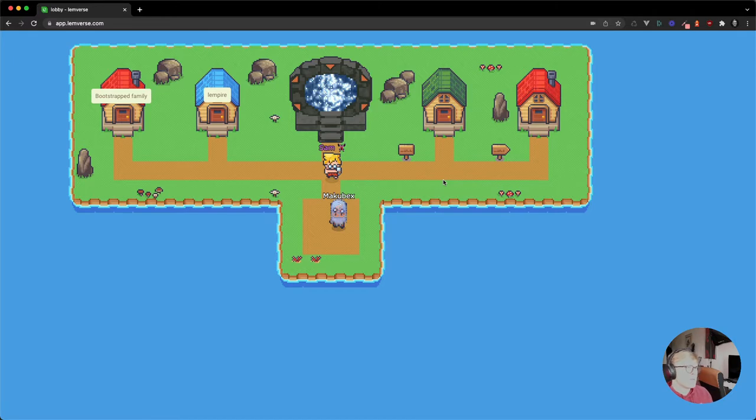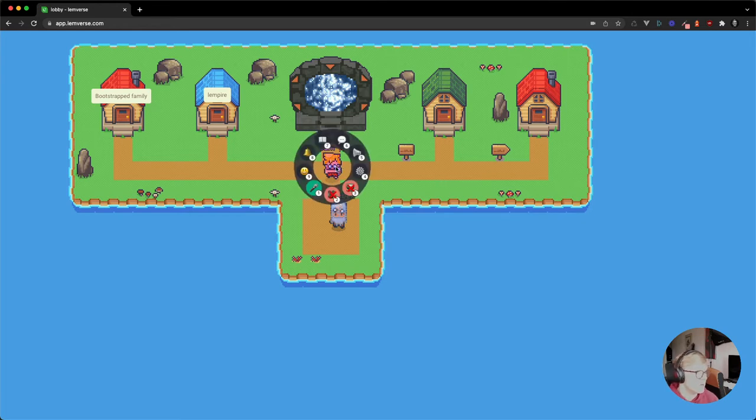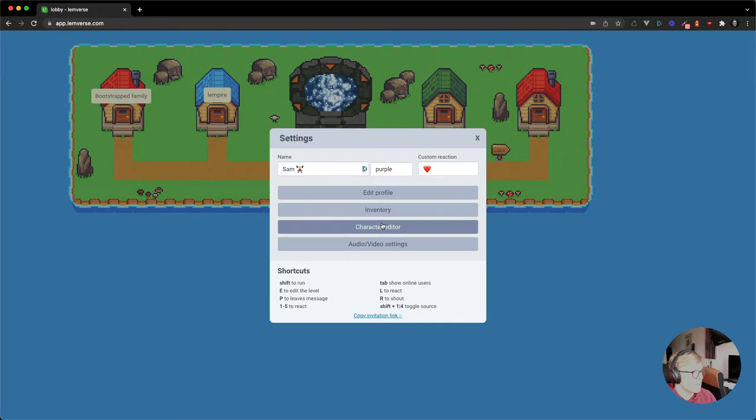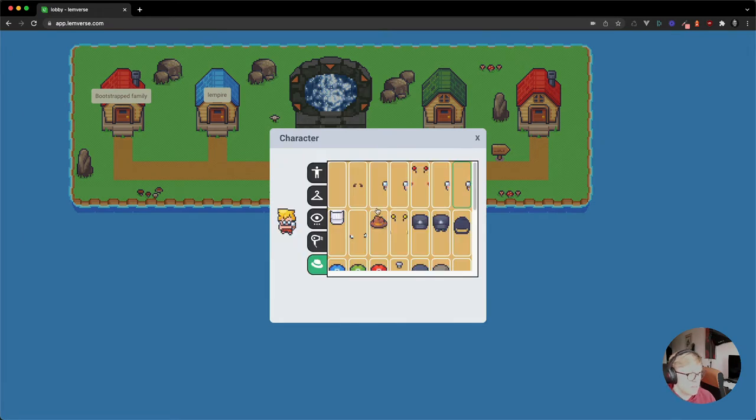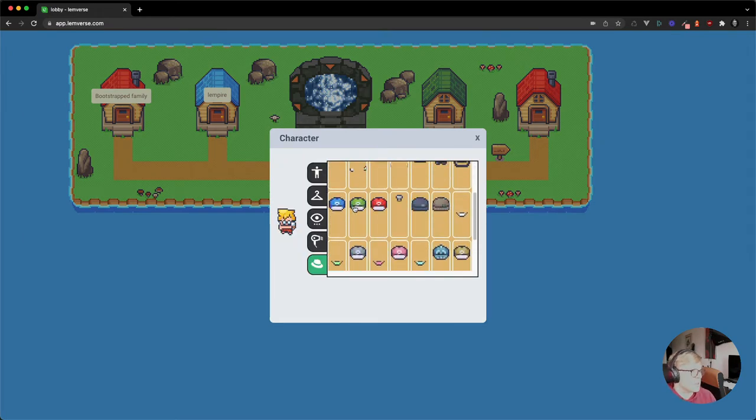So this is where you start out at when you've created your account and you're no longer a ghost. What you'll want to do is hover the mouse over your person, go to the settings, go to the character editor and just customize your little fella.